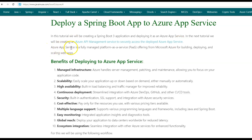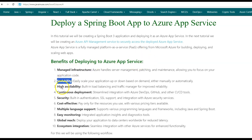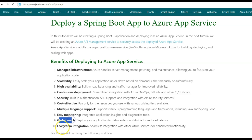What is an Azure App Service? Azure App Service is a fully managed platform as a service offering from Microsoft Azure for building, deploying, and scaling web apps. Some of the benefits of deploying to Azure App Service are: managed infrastructure, scalability, high availability, continuous deployment, security, cost effectiveness, multiple language support, easy monitoring, global reach, and ecosystem integration.